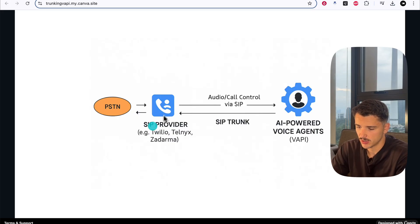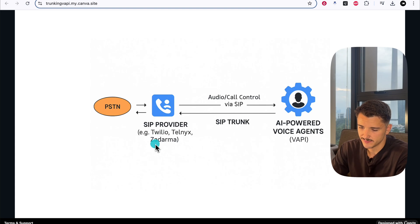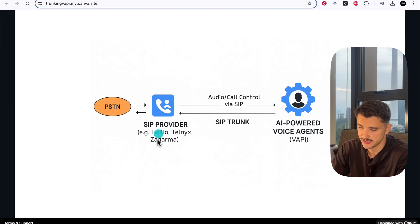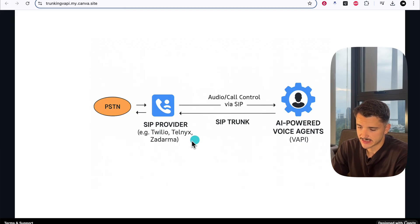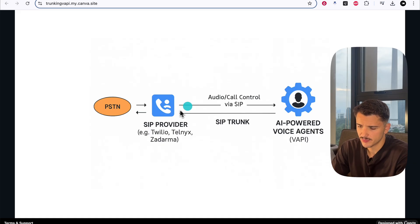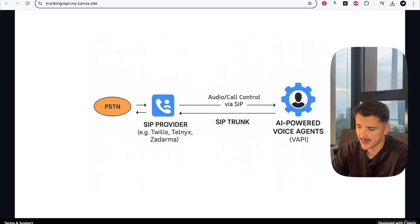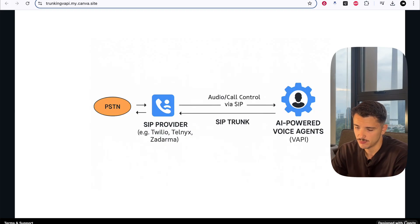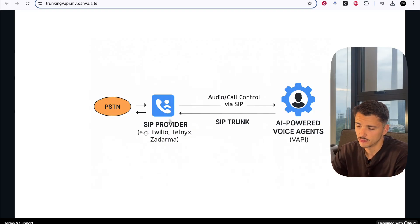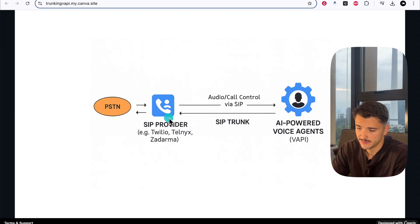Moving to the right, we connect to a SIP provider. Within Vapi, they offer a few different SIP provider integrations, including Twilio, Telnex, and Zadama. These providers act as the bridge between the internet and the PSTN network, converting digital traffic into real phone calls and vice versa.